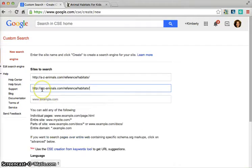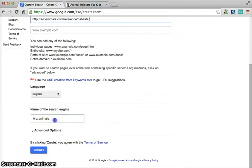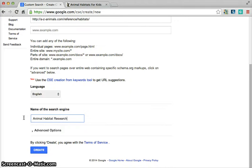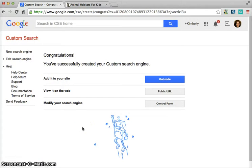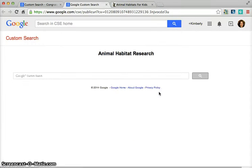And once you've done that for several different websites, you can continue filling this out. Then you will name the search — so we can name this search animal habitat research — and then all you have to do is click create. It has now created this custom search engine where you could either put the code in on a site, or you could get a URL to it that you would then send out to your students. So we're going to click on public URL.